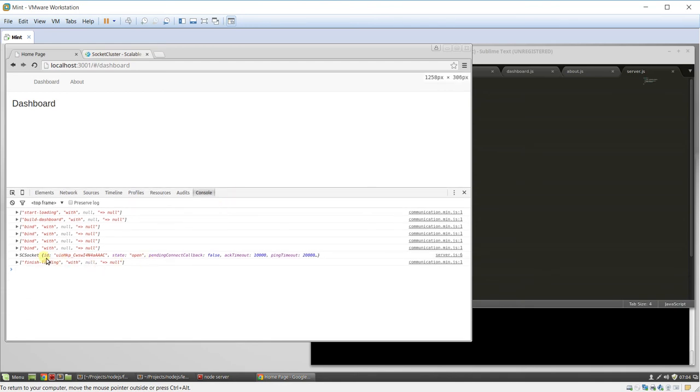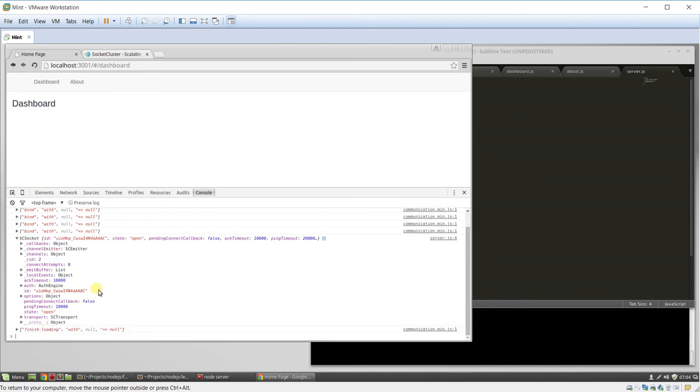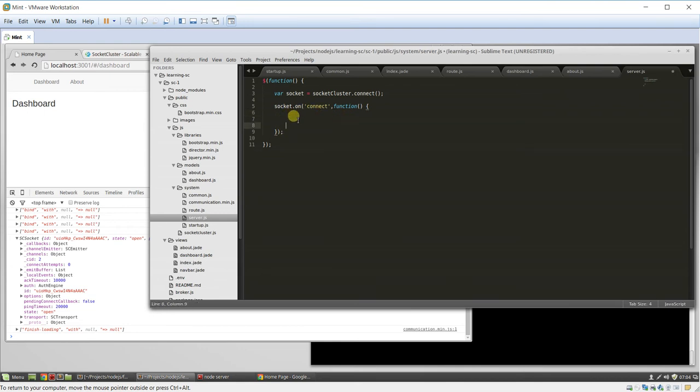So, this is our ID to the server right here. And it's open. And it's just waiting for data to be passed back and forth. So, this is how you connect to the server on the client side.